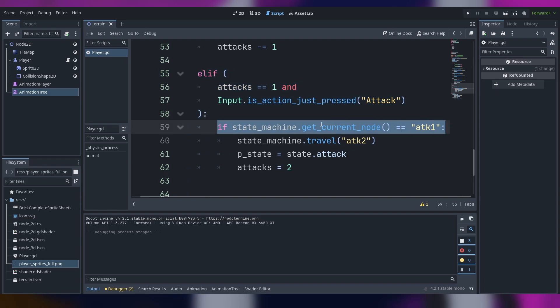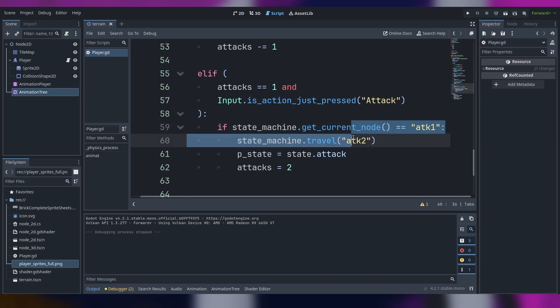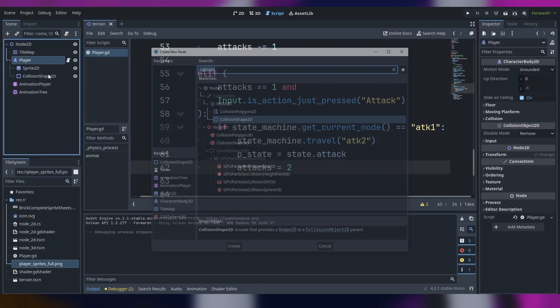Because the state machine is not on attack one, it's not on the first animation of the attacks but it's back to idle. So the attacks never get reset back to two.